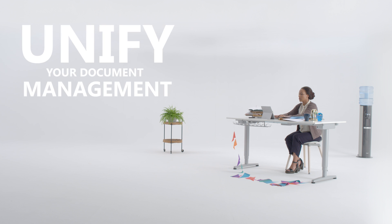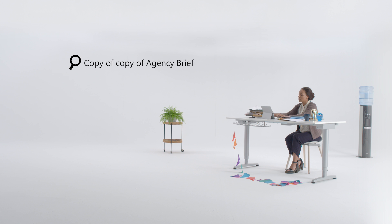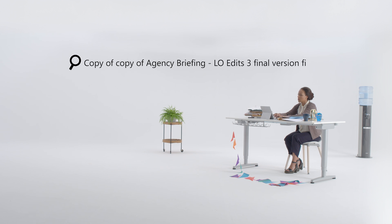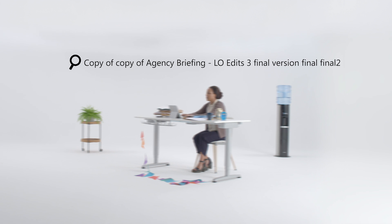When multiple projects are running, it's easy for everything to spiral into chaos. And you could end up looking for copy of agency briefing-lo edits 3 final version final final 2.